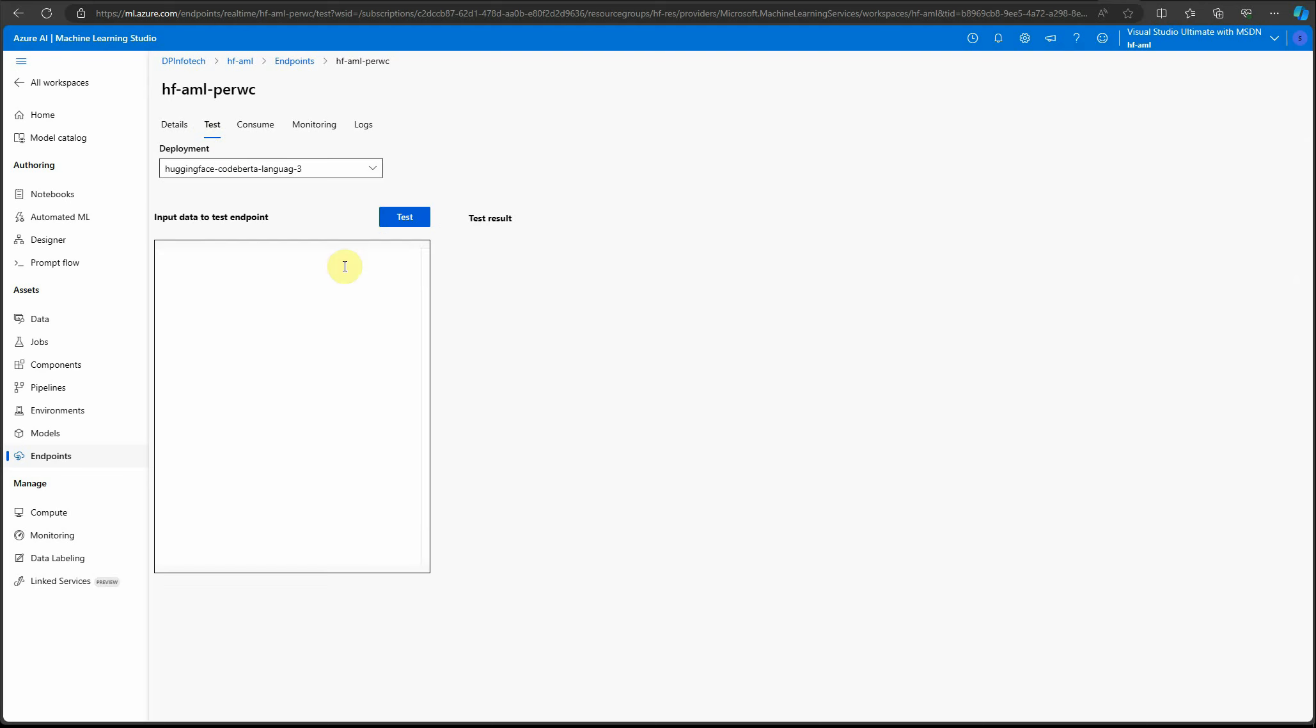This is the place where we can test the deployed model. Here you can provide the input data, and it has to be in the form of JSON.